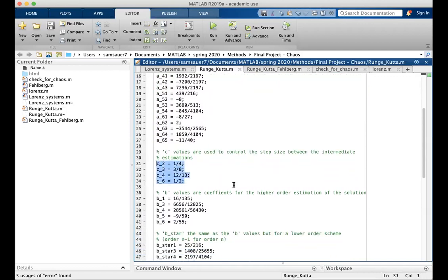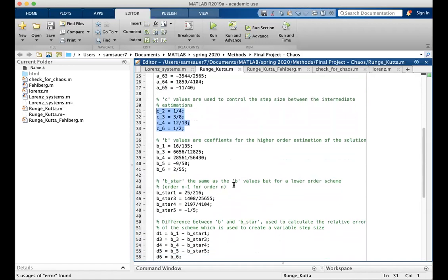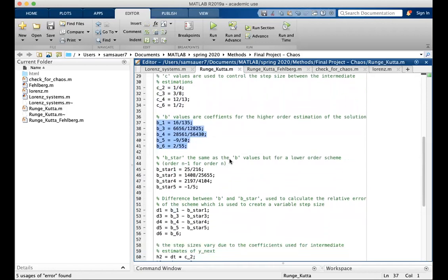These c values are used as coefficients to calculate the step between the k values. These b values are the higher order scheme, the coefficients to calculate the next position and the higher order scheme using the k values.